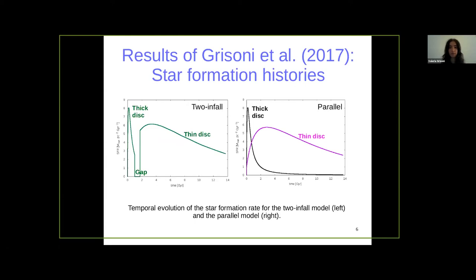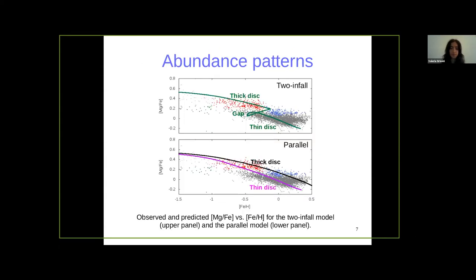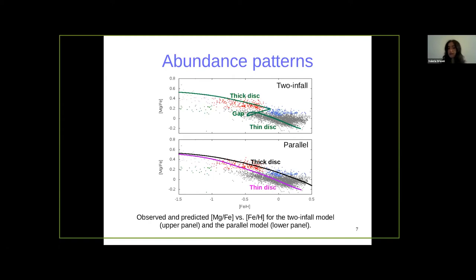Given these star formation histories, what happens in the abundance patterns? Here I show the magnesium over iron versus [Fe/H] observed by APOGEE, and also predicted by the two-infall model in the upper panel and the parallel model in the lower one. In the two-infall model, the first phase matches the thick disk data in red, then we have the gap due to the assumed threshold, and the thin disk starts forming matching the thin disk data. In the parallel approach, we have two distinct tracks for the thick and thin disk. The thick disk is alpha-enhanced due to its shorter timescale of formation and higher star formation efficiency. With the thick disk model, we can also match the metal-rich high-alpha stars, which in this scenario can be interpreted as metal-rich thick disk stars.